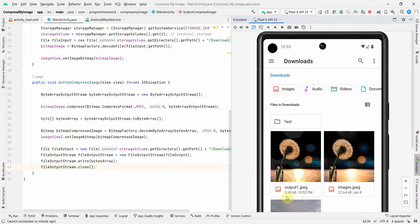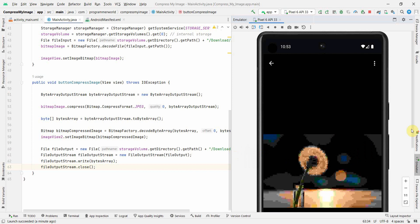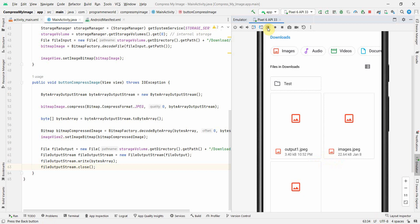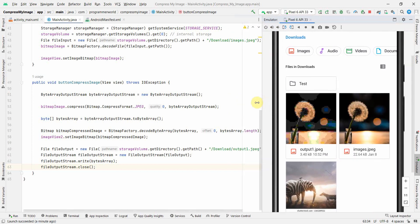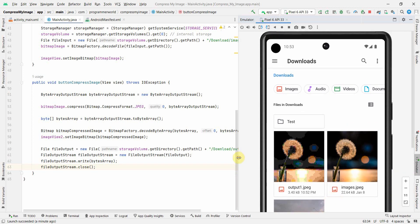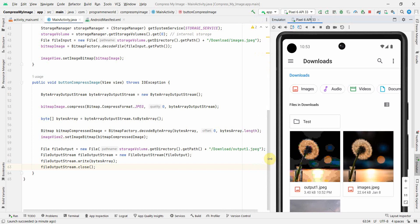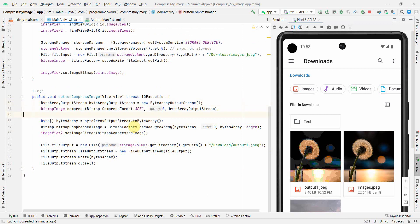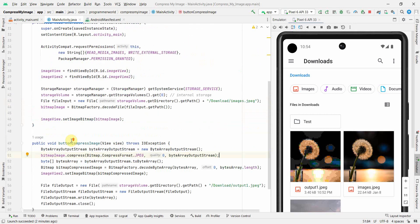I'll check the downloads folder — the output file has been created. The output file is 3.4 kilobytes, while the original file was 22.64 kilobytes — a significant reduction. Opening the output file confirms the quality has gone bad, while the original images.jpeg is much cleaner. Of course, you take a quality hit when reducing file size.